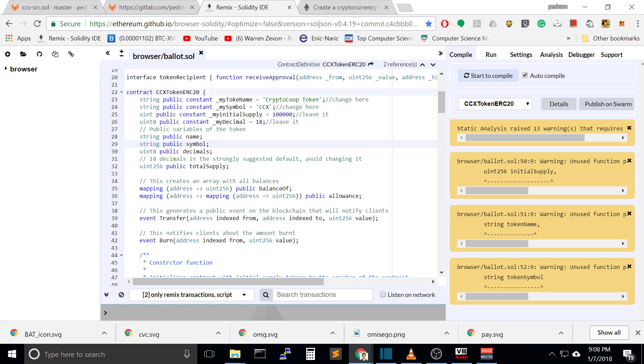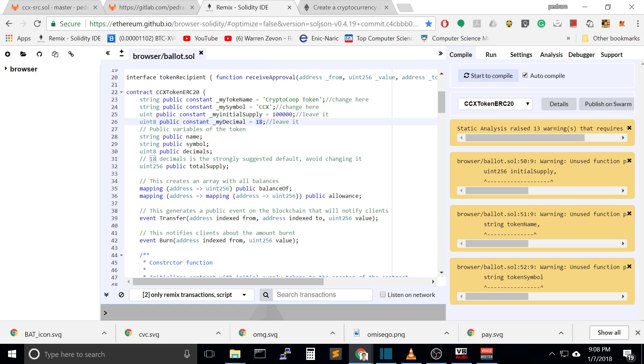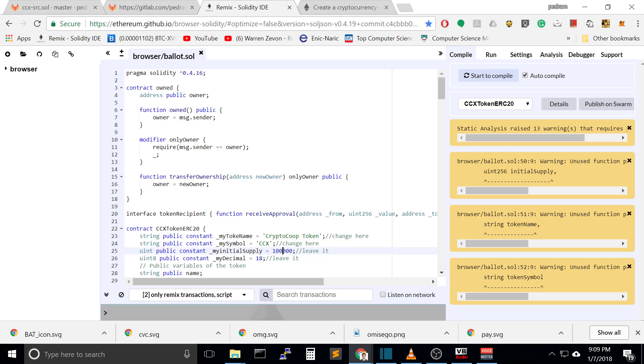This is going to be your initial supply, how many coins you want to have initially. This is the decimal places, which is quite hard to understand but basically it's how many times you want each coin to be divided. It can be divided to 18 times, so you'll have a lot more coins. Leave it on 18 and leave this on 10,000.